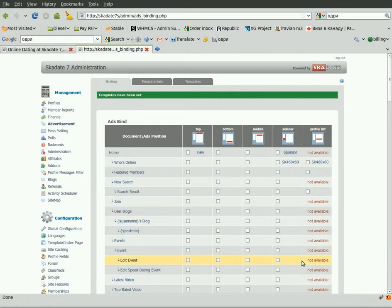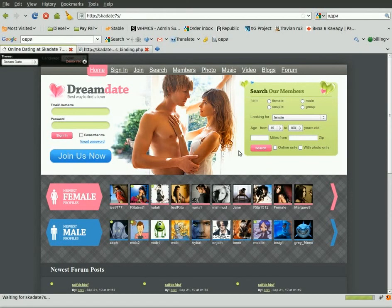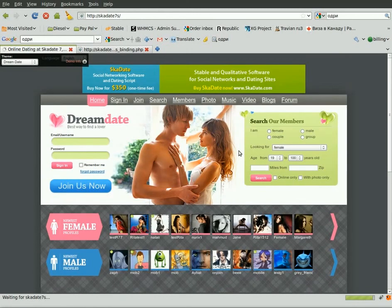Let's see the banner ready. Refresh the page. This is how you can manage advertisement in the ScudAid admin panel.